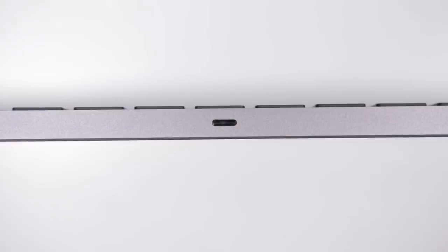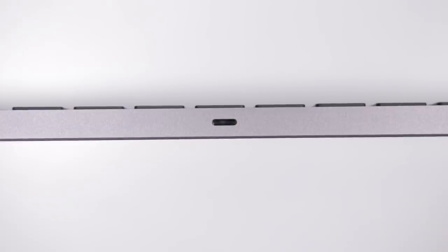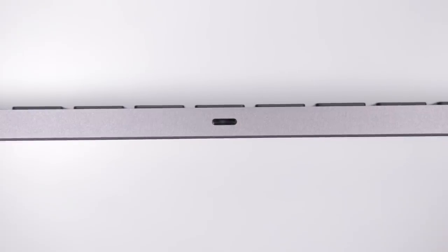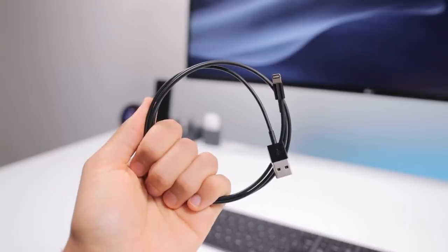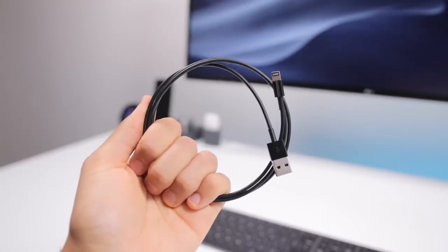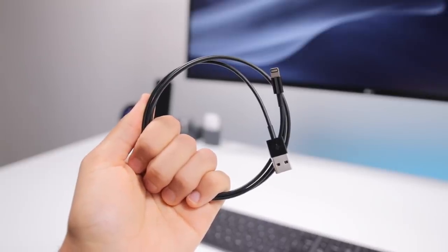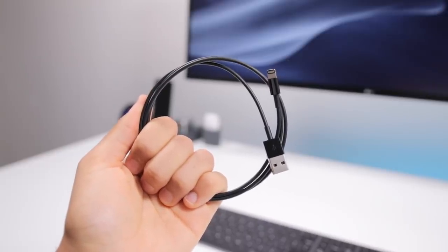It charges through lightning, and I wish it was USB-C, but I have plenty of lightning cables, and plus this one actually includes an exclusive black lightning cable in the box, so I guess it's kinda cool.